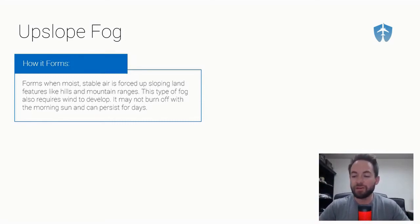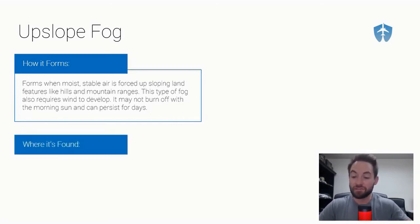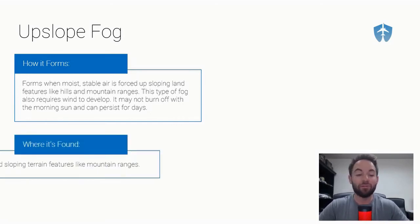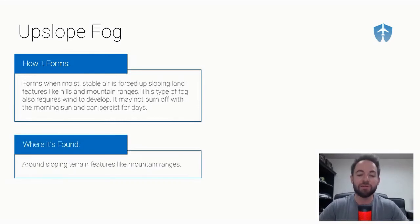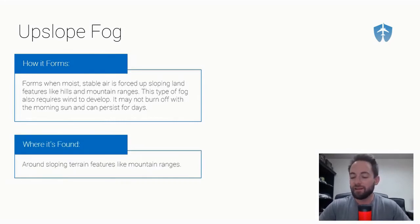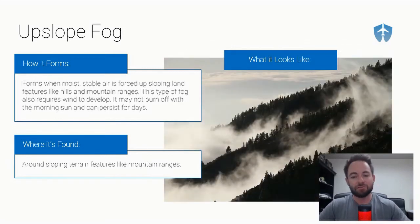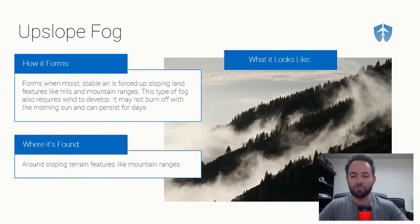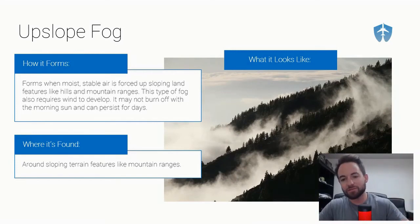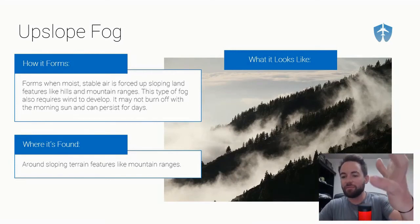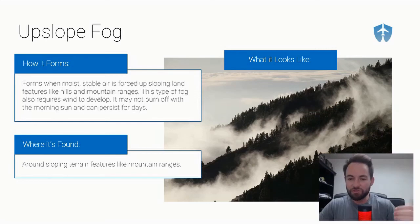Where is upslope fog found? Obviously around sloping terrain features like hills and mountain ranges. The wind has taken this moist air and pushed it up the mountain slope. As it goes higher and higher up the mountain, it's colder and colder, gets to its dew point, and creates fog.